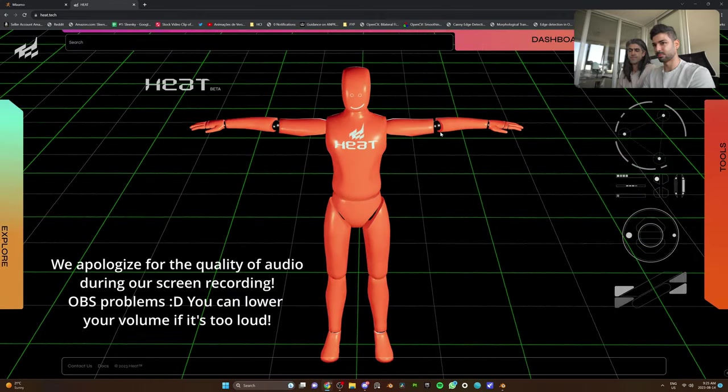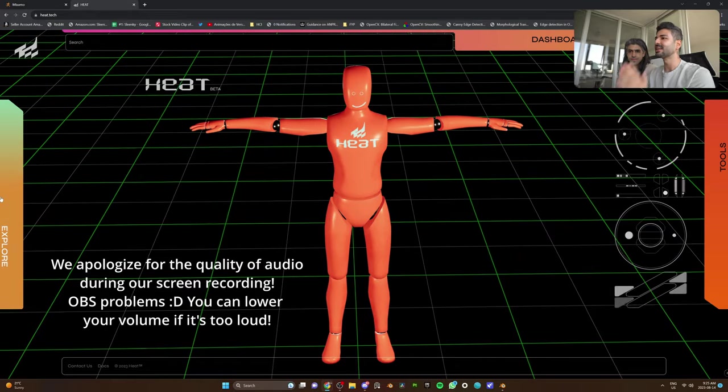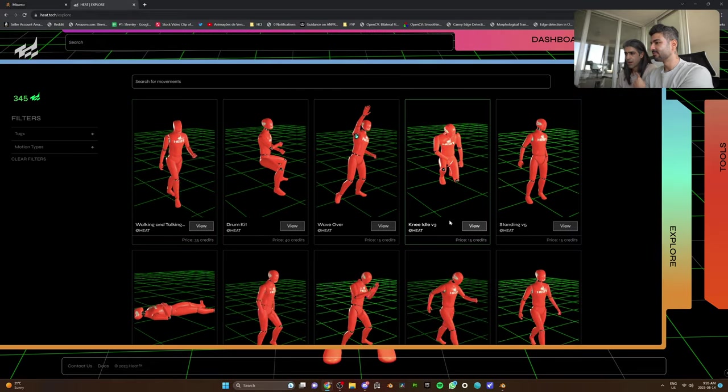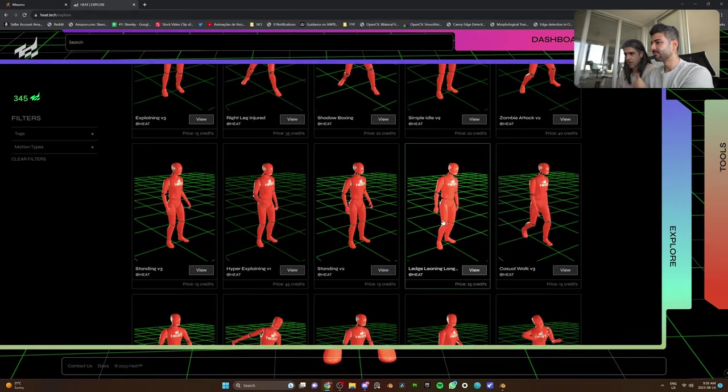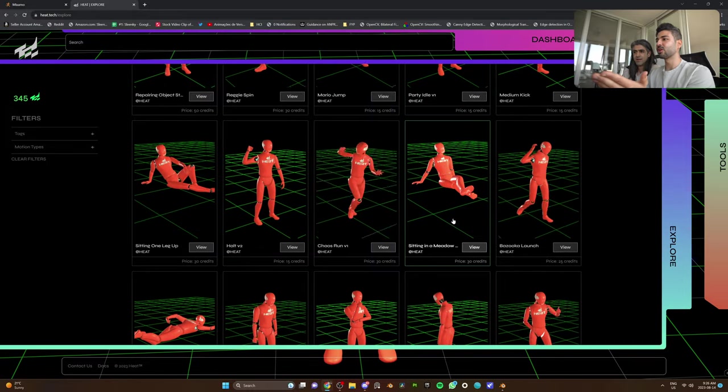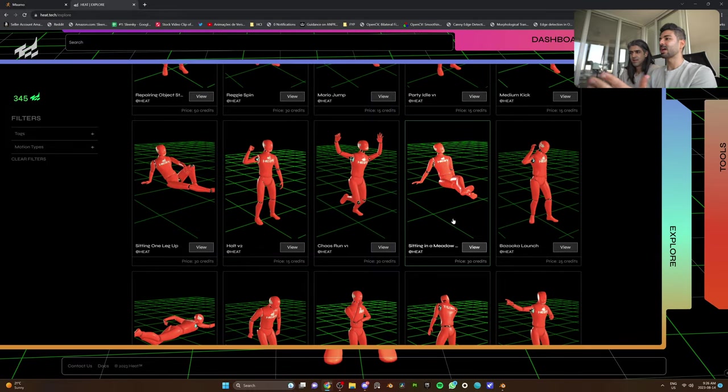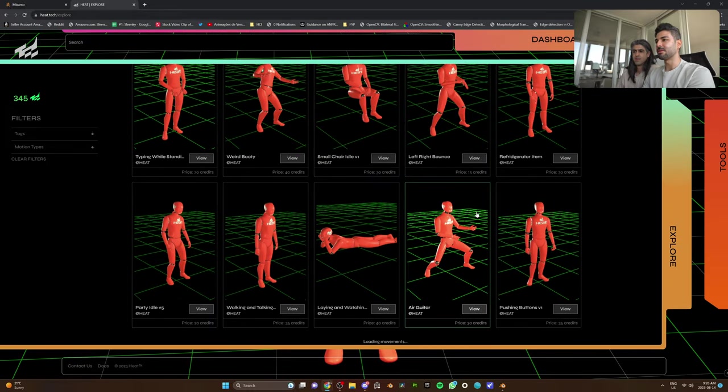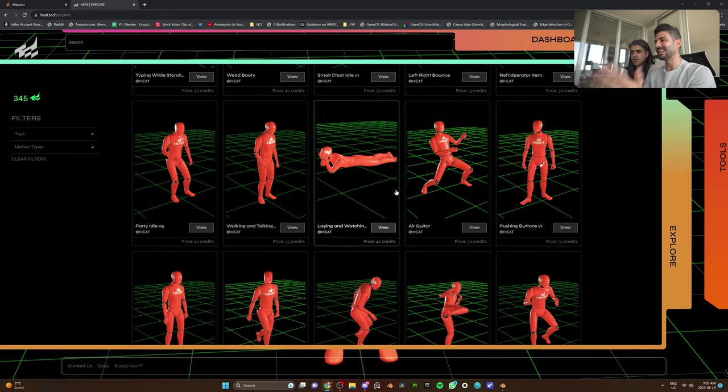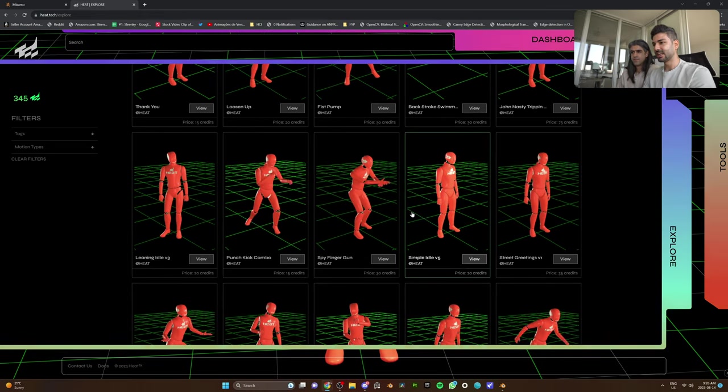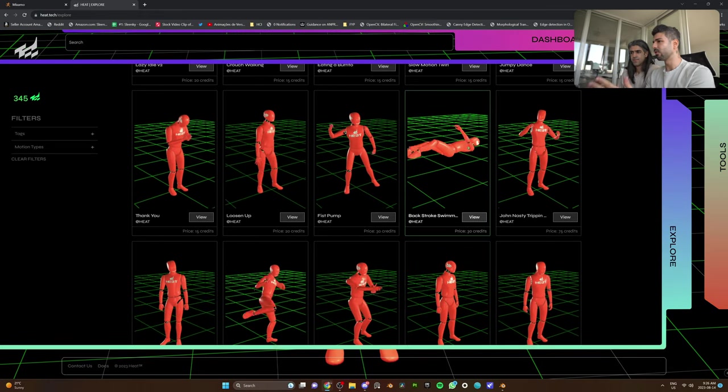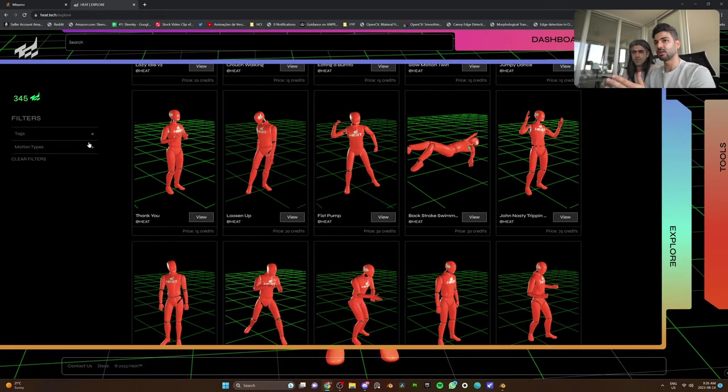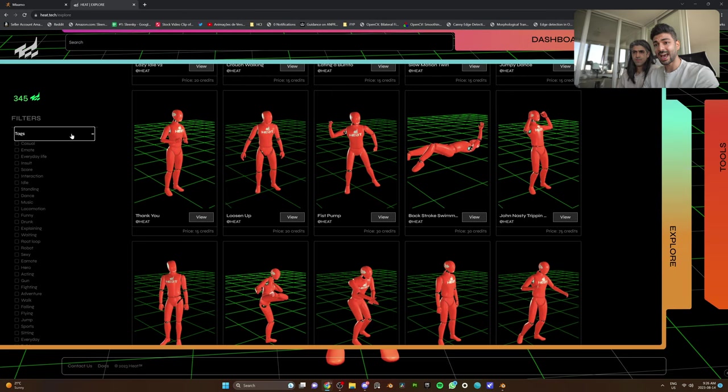We're going to start out with Explore because this is where you find the library of mocaps. Look at all of them. Much like Reallusion, much like Mixamo, you have all of the animations that the Heat guys have uploaded right here.